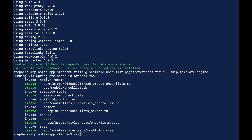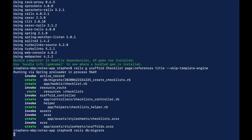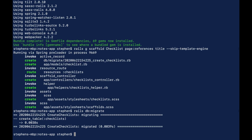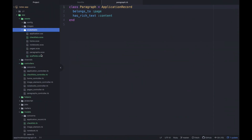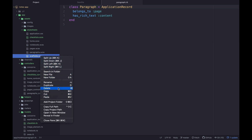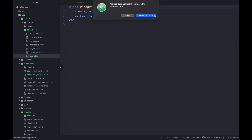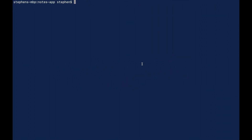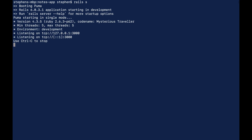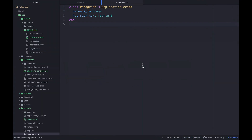That should generate a few things. We'll run rails db:migrate, and then let's go delete the scaffold styling files — there's probably a way to skip that during generation but we don't want that scaffold CSS messing up our other styling.